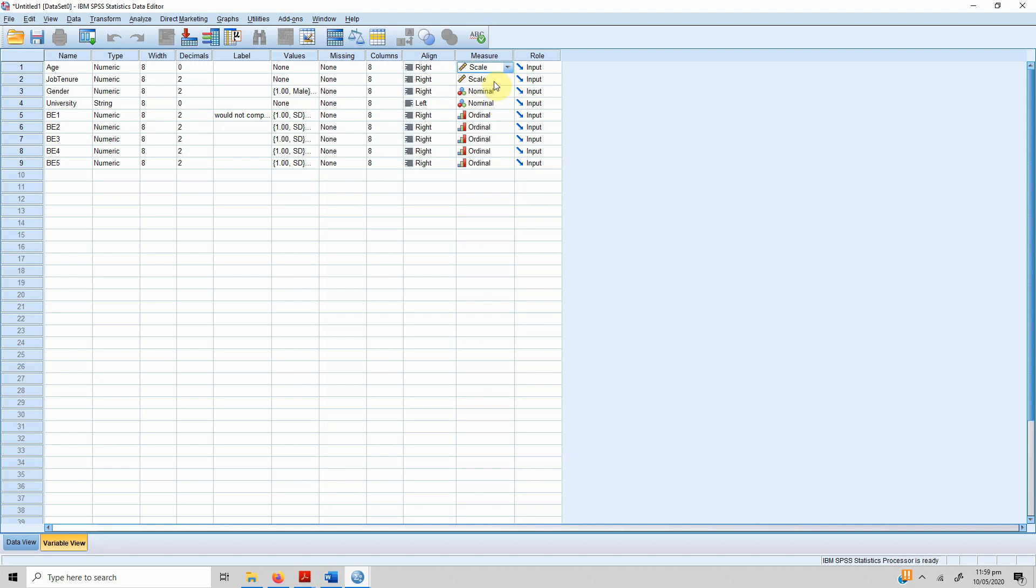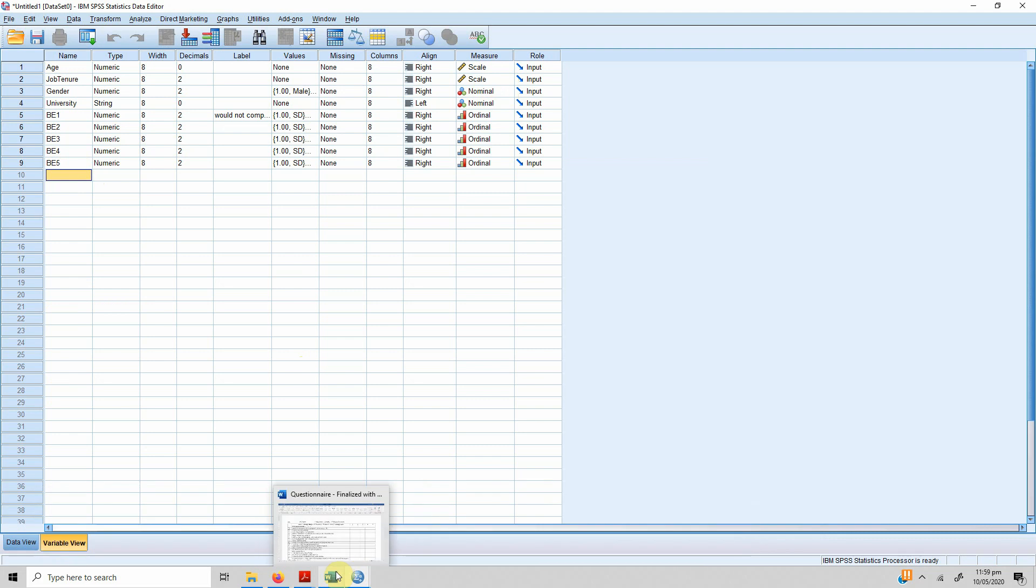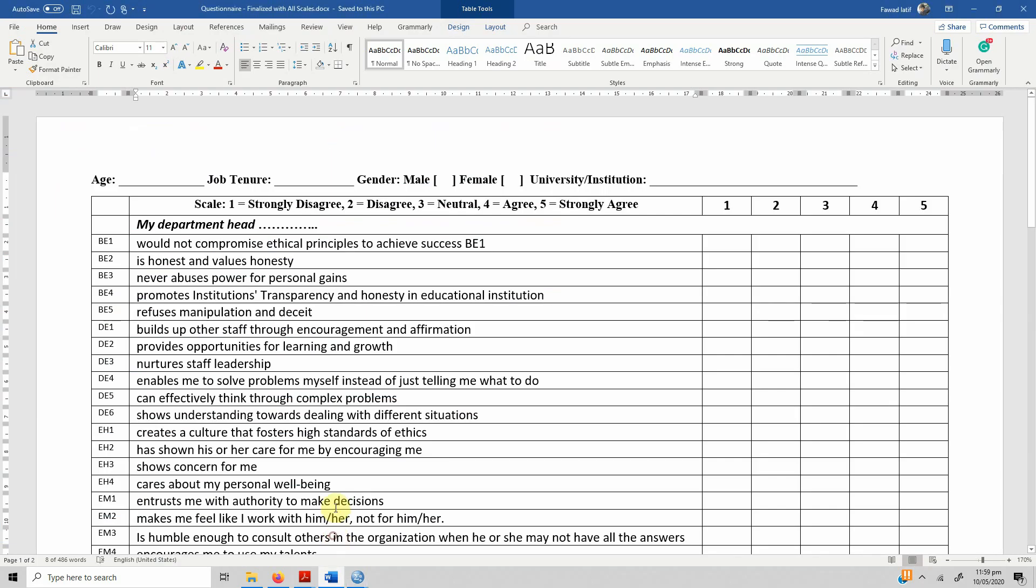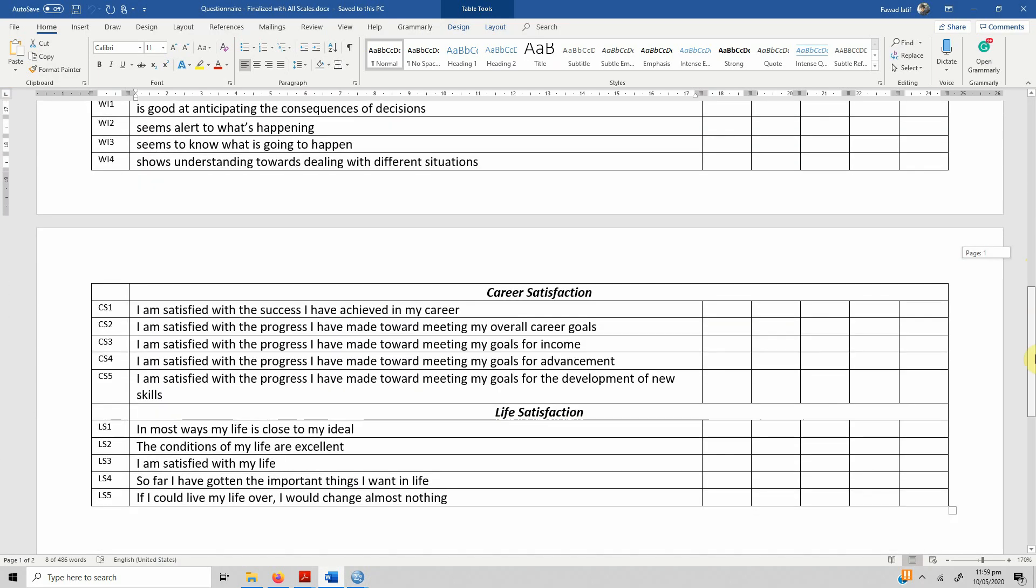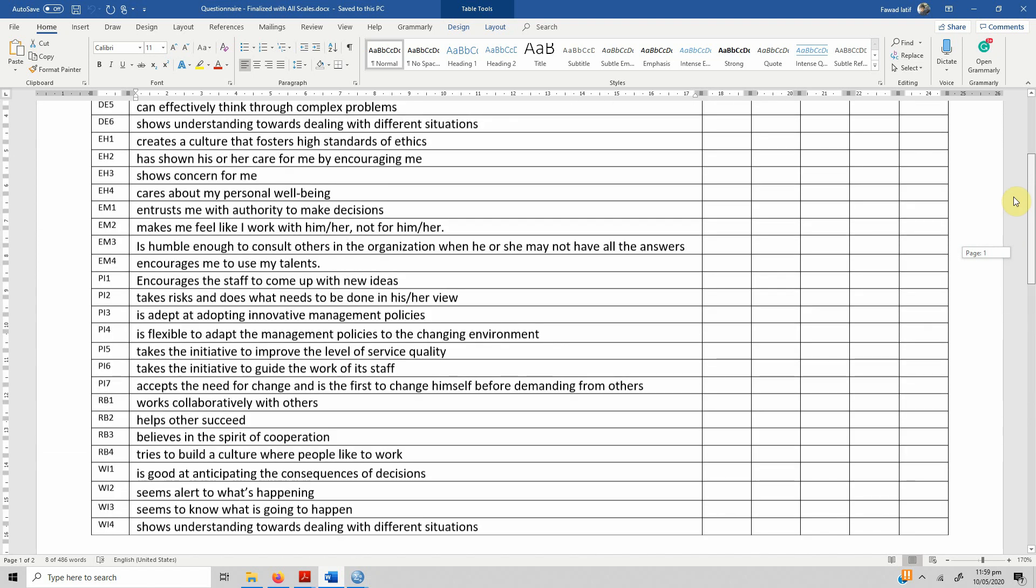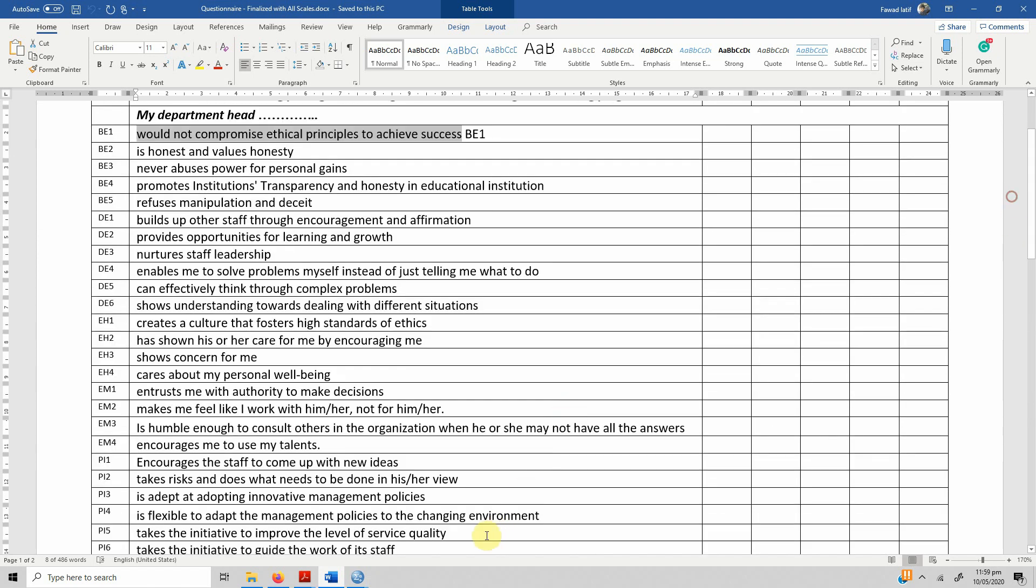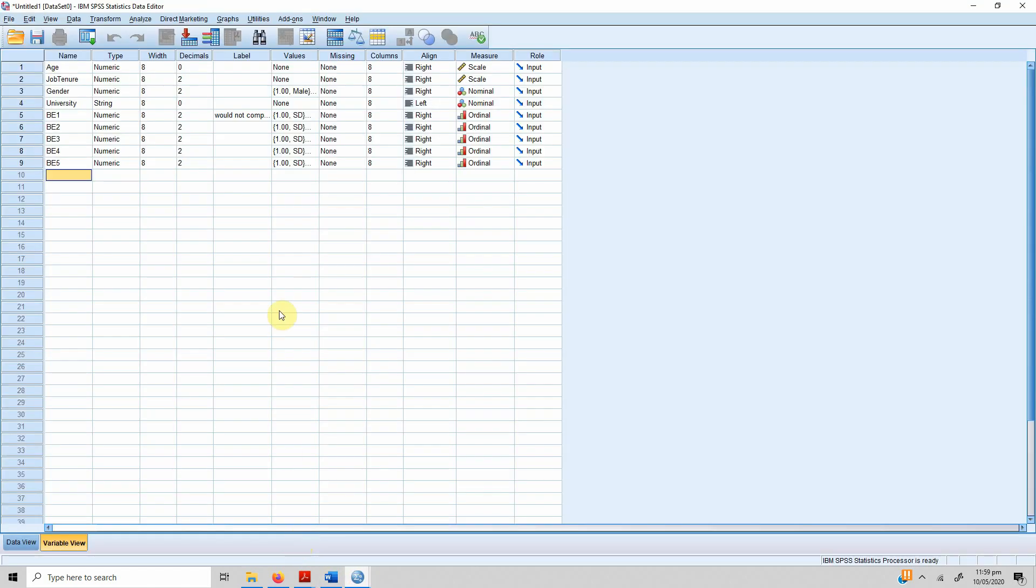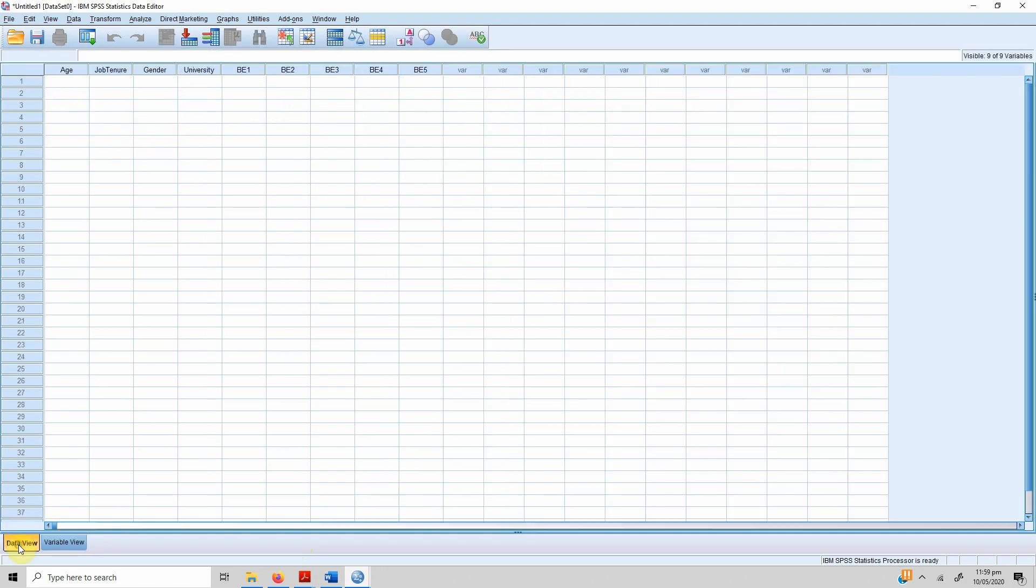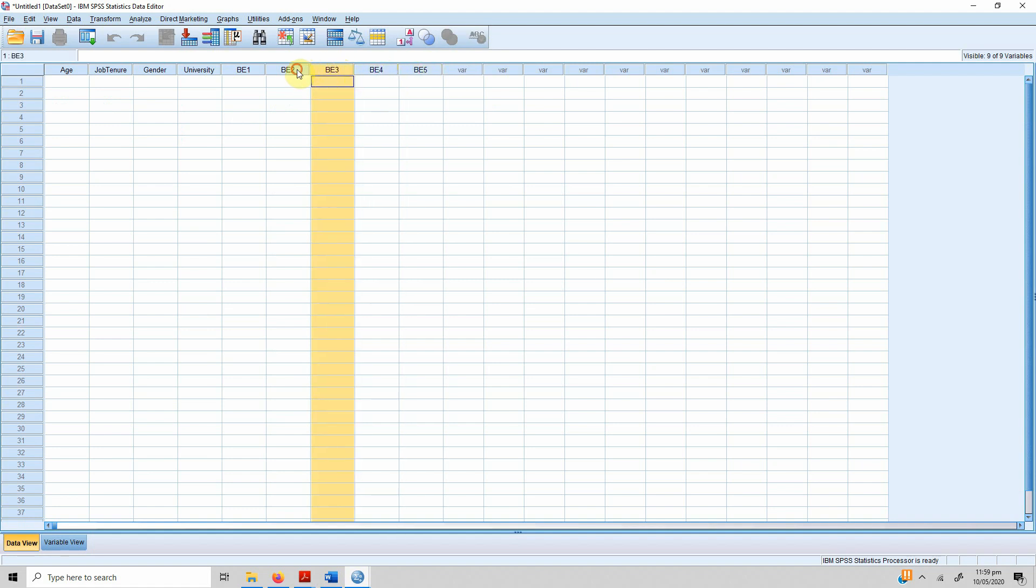Once you define all these variables, you can define the rest of these variables as well, or whatever variables are there in your questionnaire. The next step is adding your data, inserting your data. So we come to data view, and we can see here that these variables are defined separately as columns.